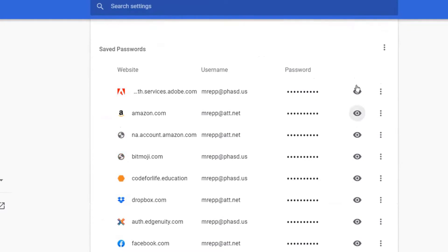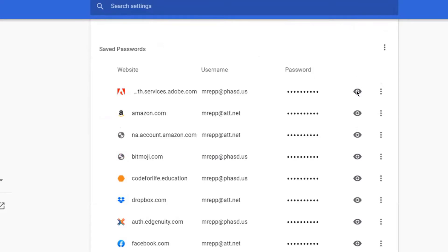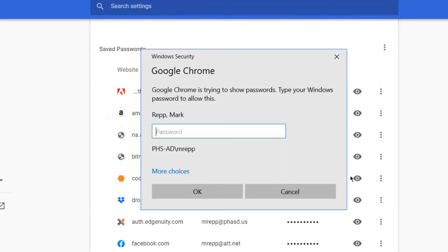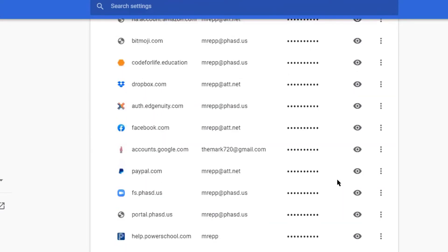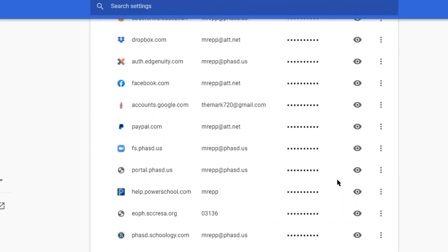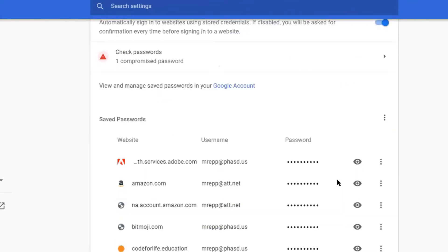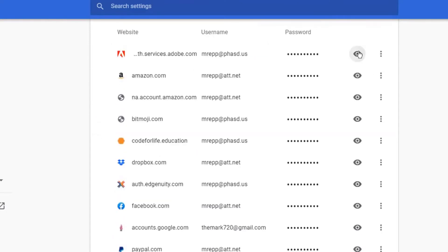Then to see your password, you click on the eyeball and it'll say Show Password. Watch what happens when I click on the eyeball — it will then have you log into your Google account. Put in your password and click OK, and then you will be able to see all of your saved or stored passwords on this list by simply clicking the eyeball button.